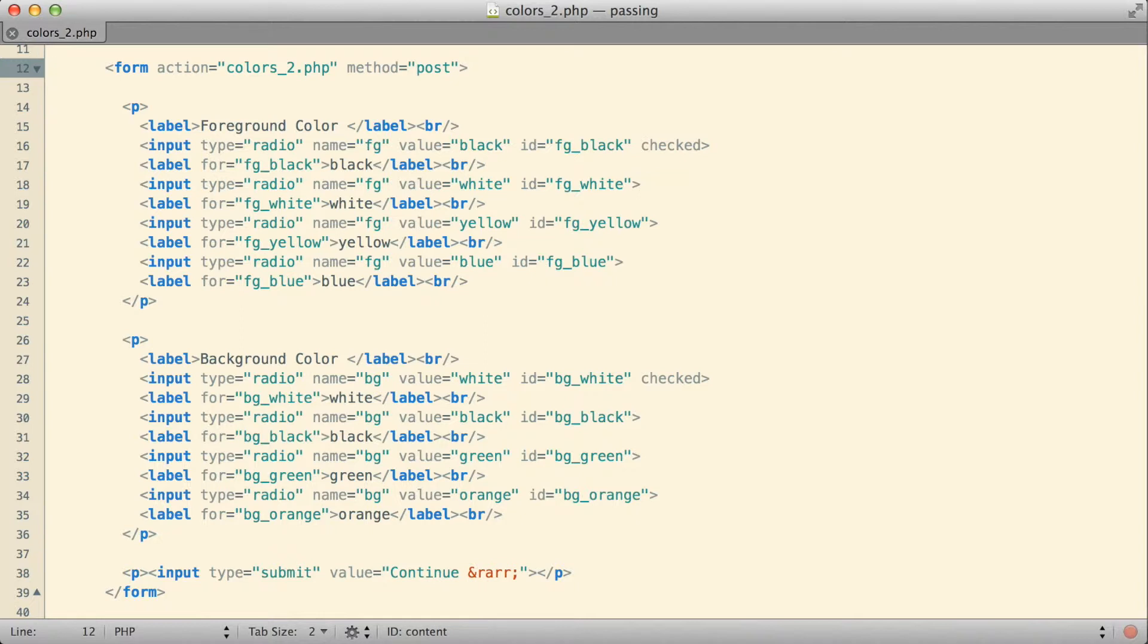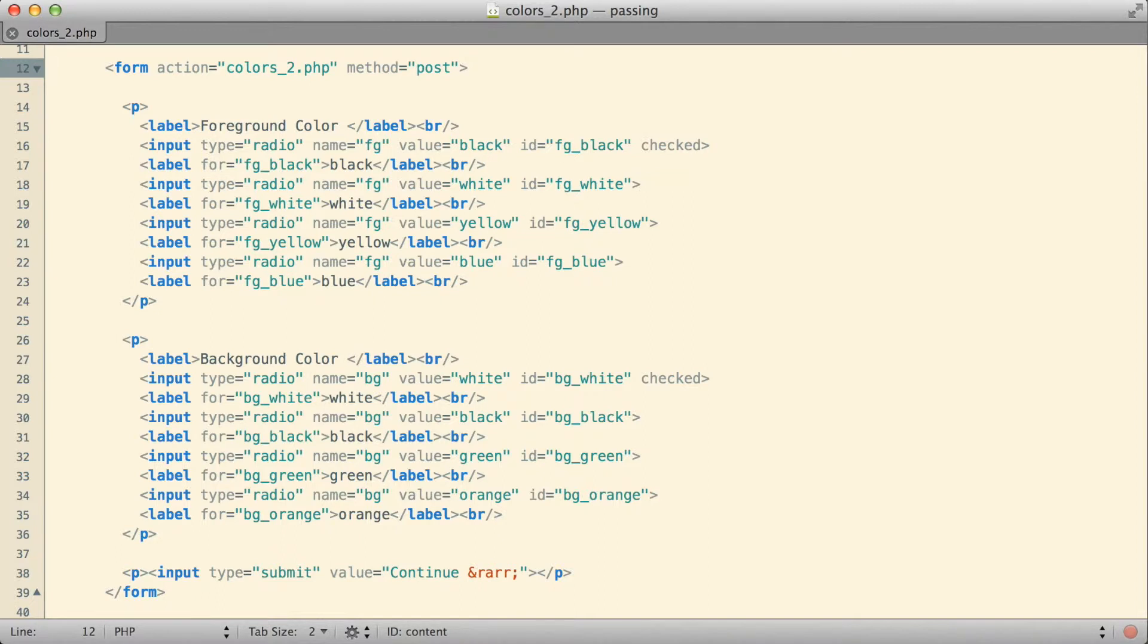There's no rules in PHP that says that a form has to submit to a different page. If we think about it sort of from a request-response cycle point of view, essentially, the user would request the form. The form would be sent back from the server to the user. The user would see the form. They would make their selections. They would submit.